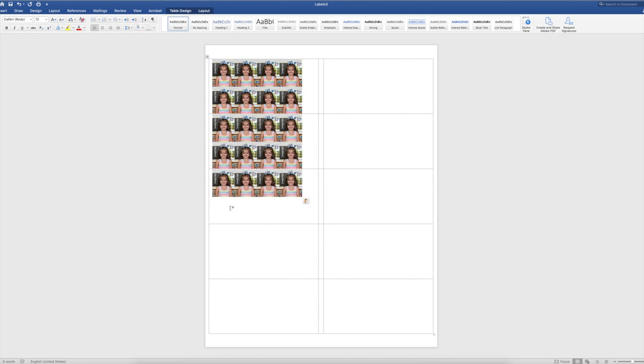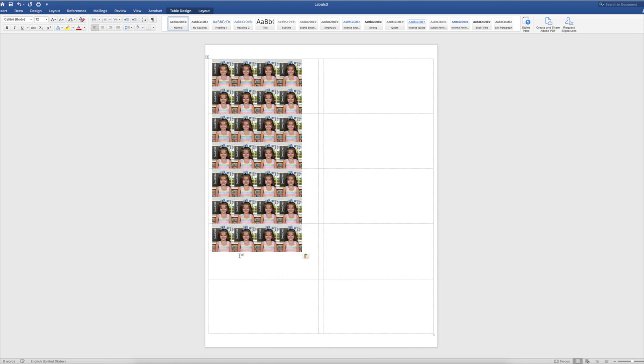And there you have it. And then I'm going to have a whole page of this child.